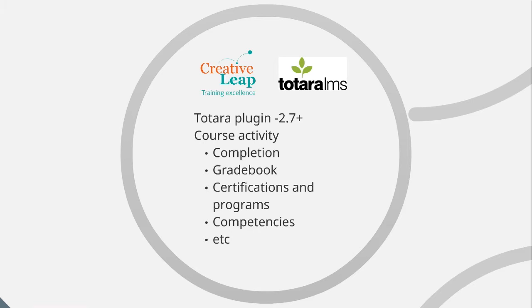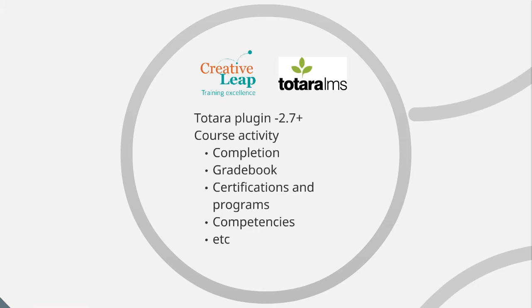And as such, it's fully integrated with all of the reporting and the tracking systems that we already have in Totara. Things like completion tracking, activity tracking, the gradebook, the certifications and programs, competency frameworks, all of these can feed off and report on the work that we do within this plugin. We can include on-the-job training in all of these reports.